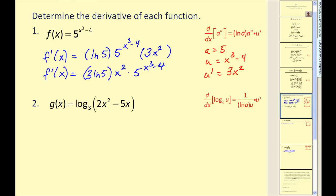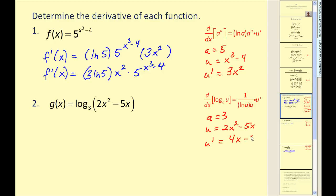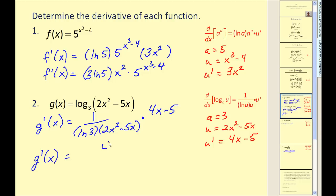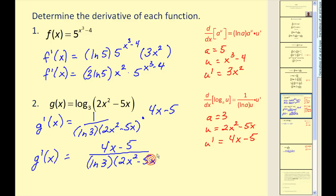Let's try a logarithmic function. We're going to keep the same pattern: identify the key components and then apply the derivative formula. Here our value of a is equal to three, u would be two x squared minus five x, therefore u prime would be four x minus five. So the derivative of g would be equal to one over natural log three times u, which is two x squared minus five x, times u prime, which is four x minus five. Simplifying this, we would have four x minus five in the numerator. There is a common factor of x, but it doesn't simplify with the numerator, so I'll leave it as is.